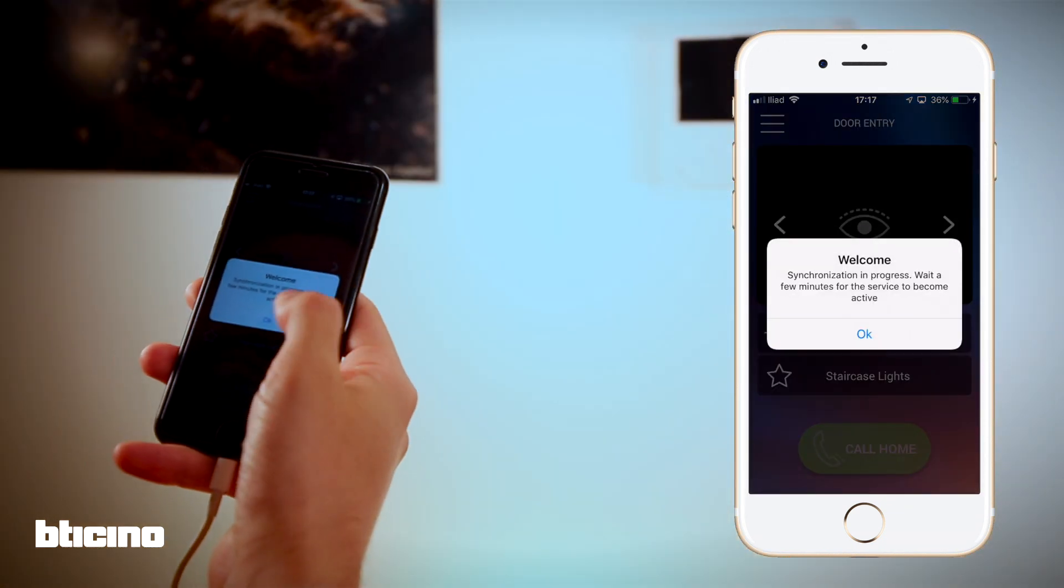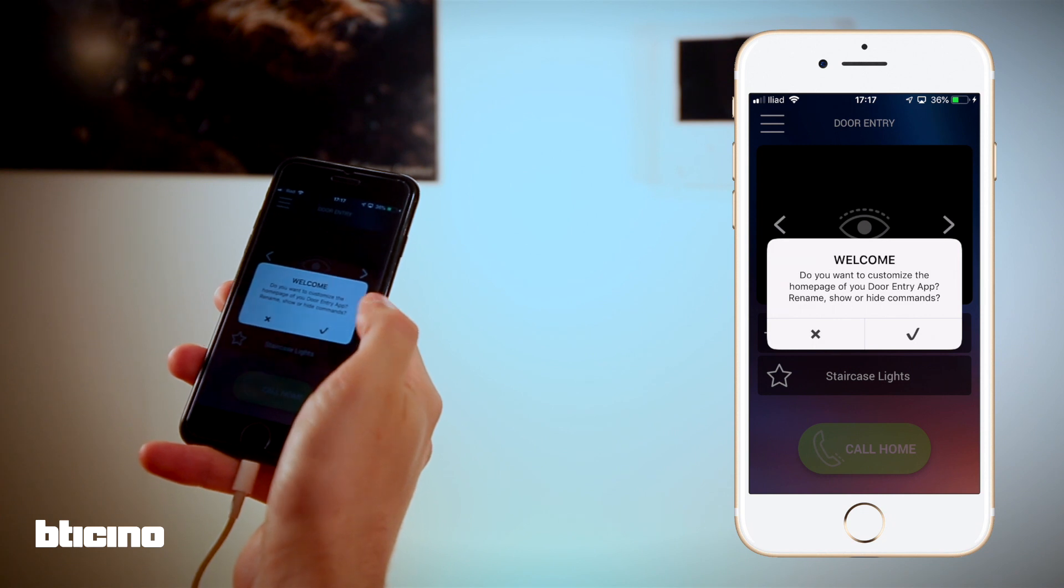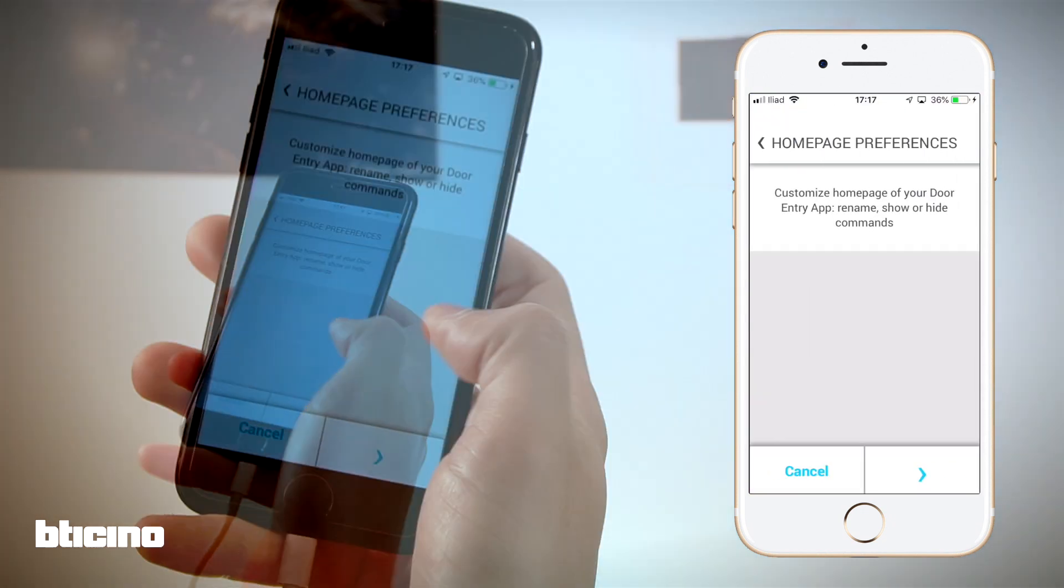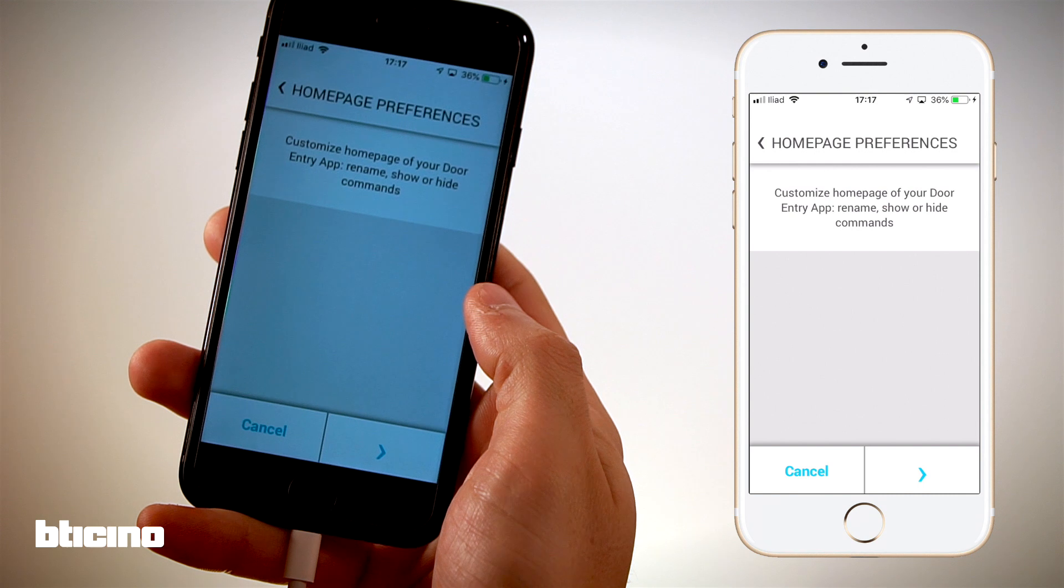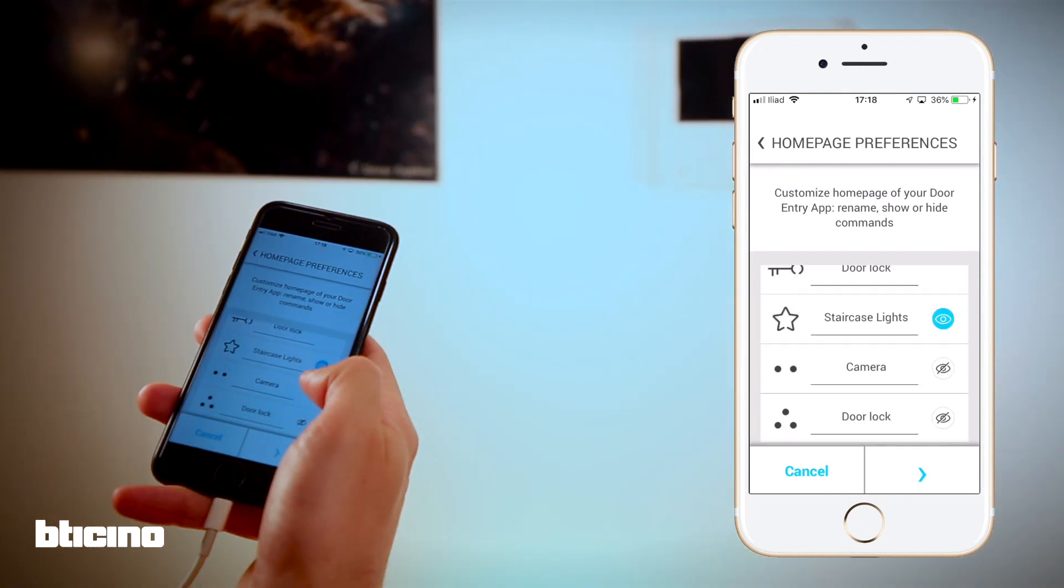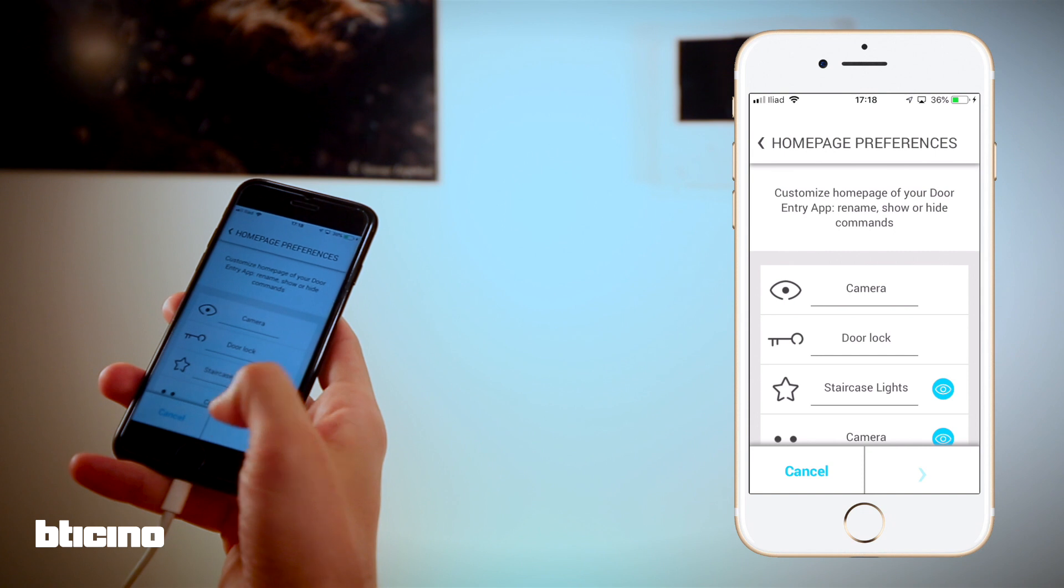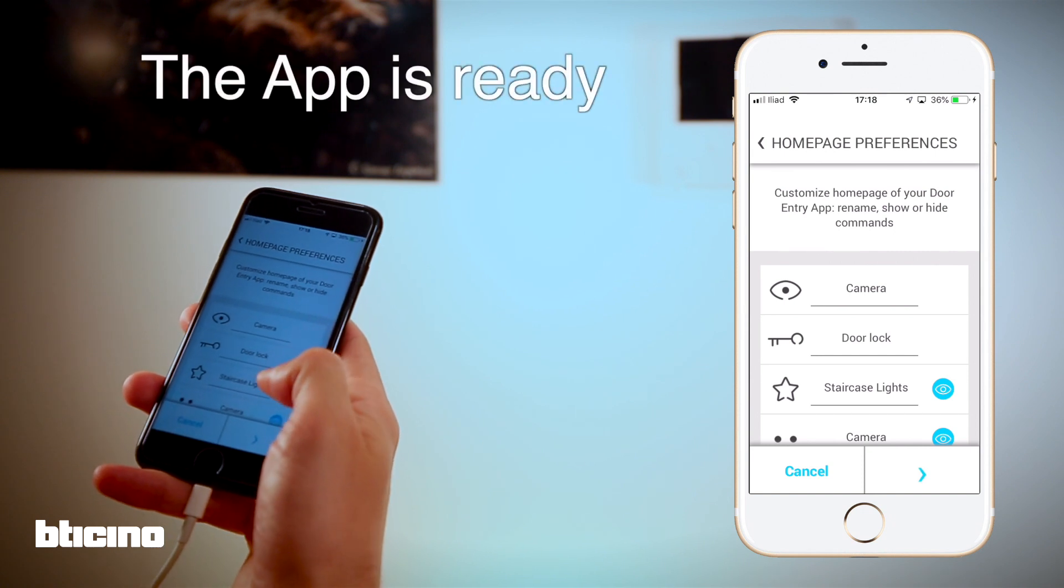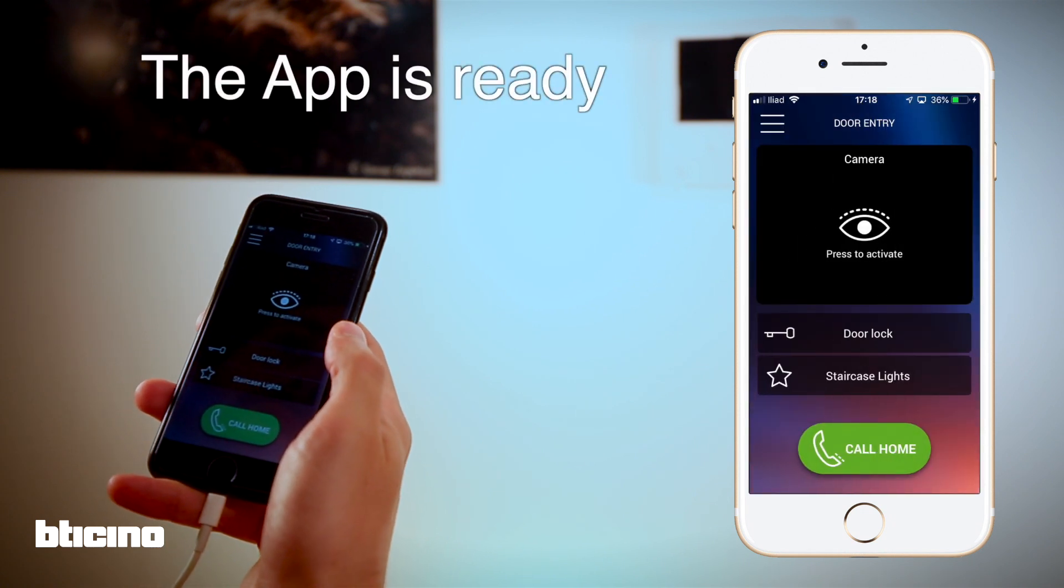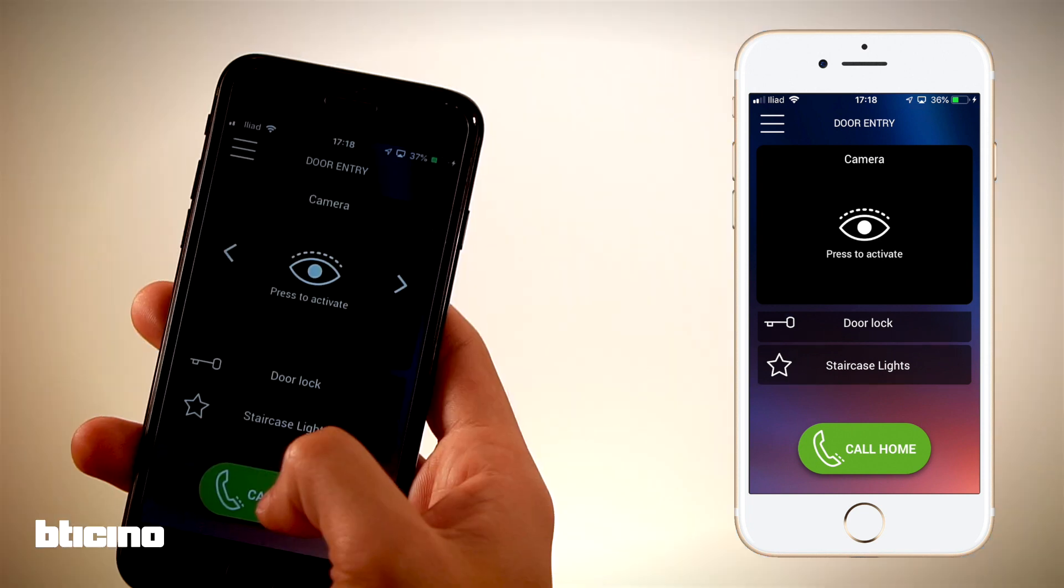Meanwhile, we can customize the app by choosing which favorites we want to see on the home page. The configuration is now complete and the app is ready to use.